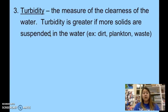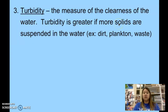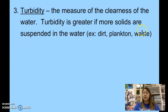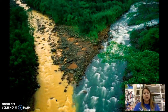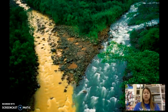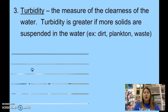Turbidity is greater — increases — if you have more solids, more dirt, plankton, or waste dissolved in the water. It's lower if the water is more clear. Looking back at the picture, the left side has higher turbidity because it's really muddy and dirty, and the other side has lower turbidity because it's clear and clean looking.